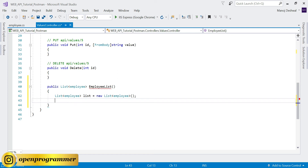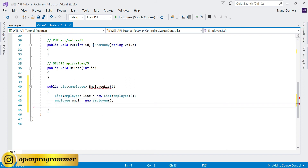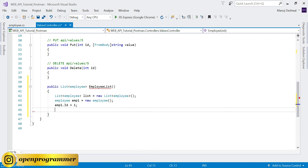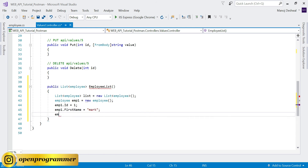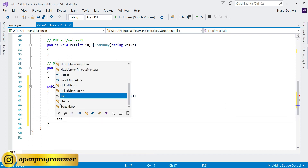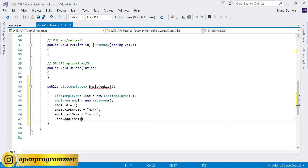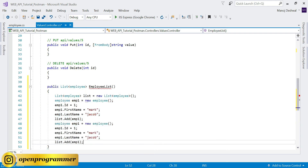I'm going to show you a manual approach, but you are not supposed to use this manual approach in production - you are supposed to get data from a database call. Just for reference, I'm showing you this manual approach. So Employee emp1 = new Employee, emp1.Id = 1, emp1.FirstName = 'Mark', emp1.LastName = 'Jackup', and finally list.Add(emp1).